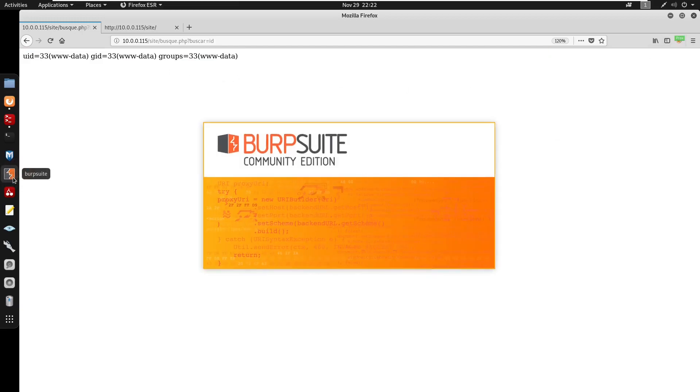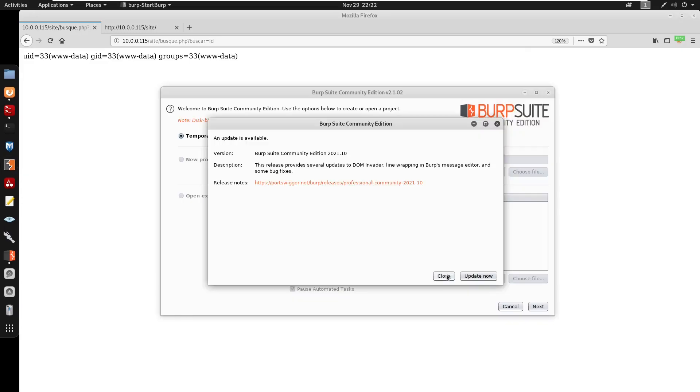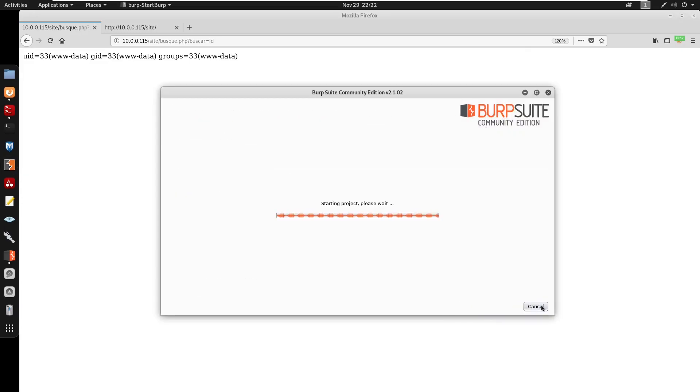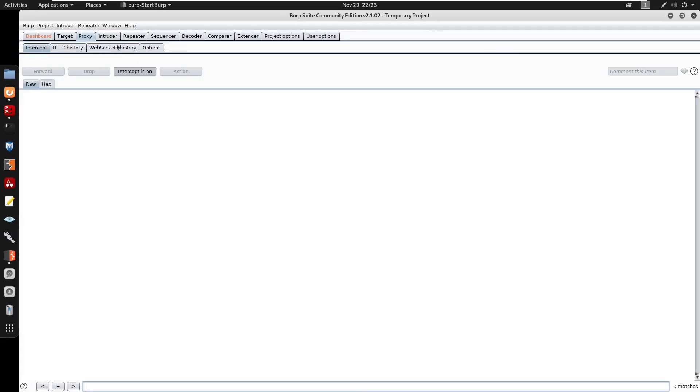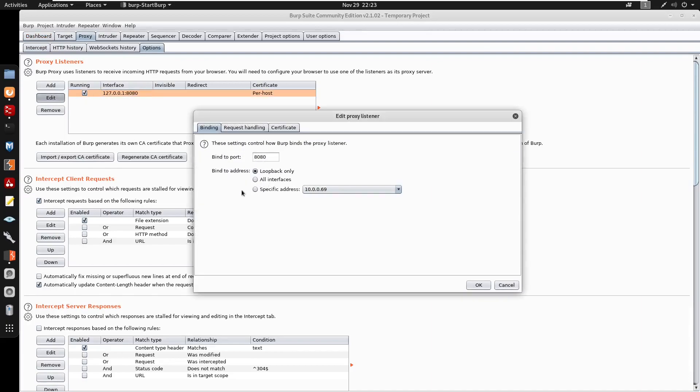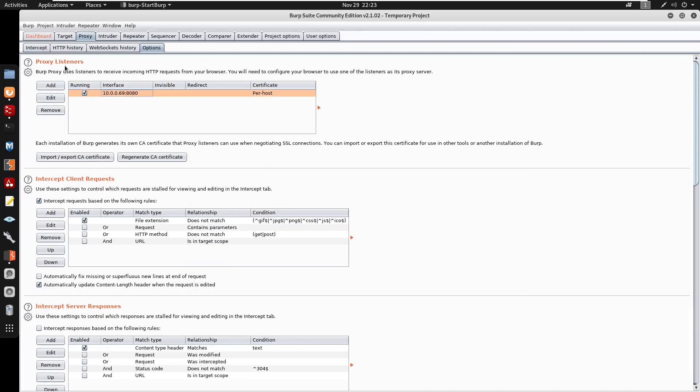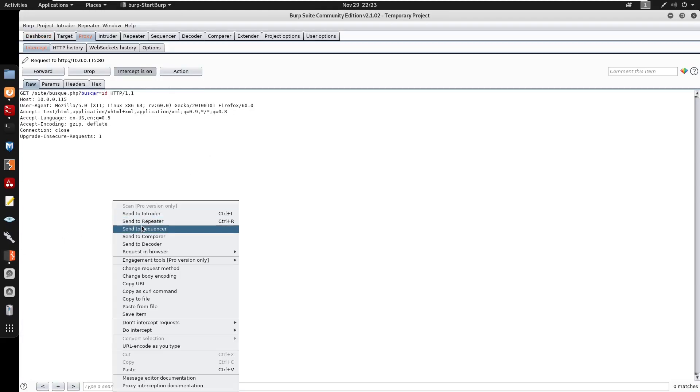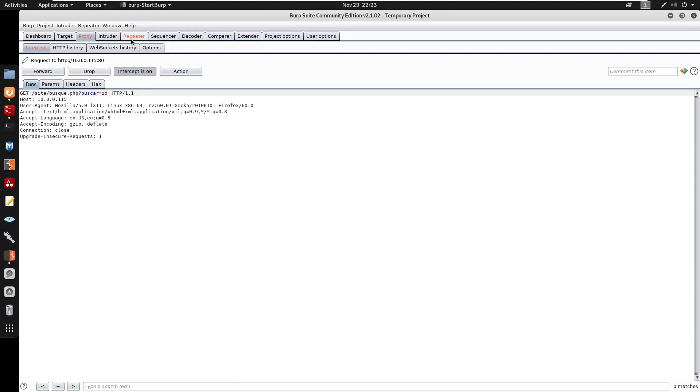So I'm going to send this within proxy, start up Burp. I'm going to go to close, next, start Burp. So I'm going to go to proxy, we'll go to options, we'll specify my specific address here, go to OK, press enter on this, send this within repeater.